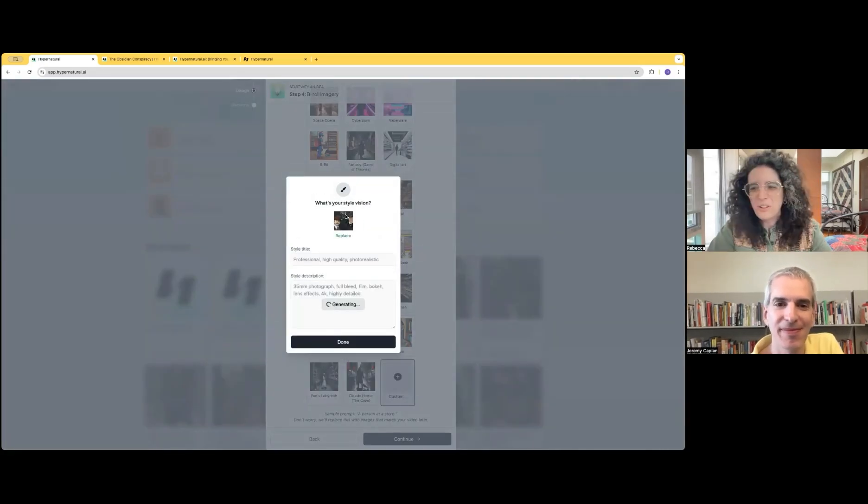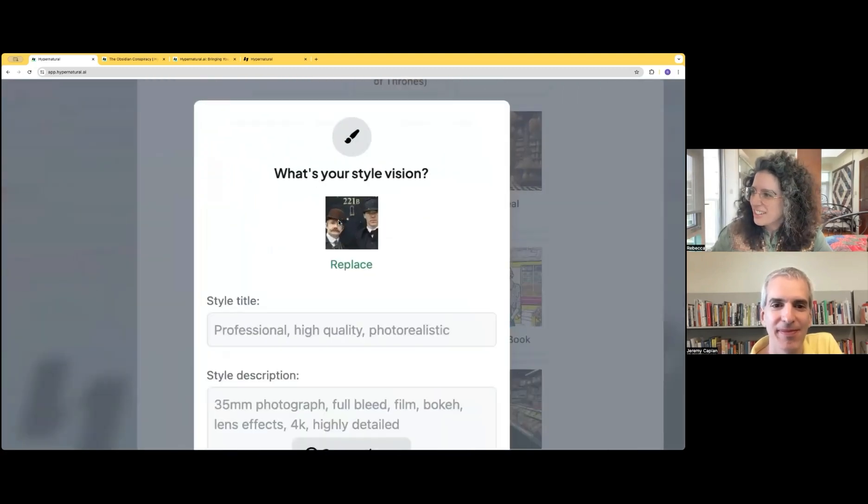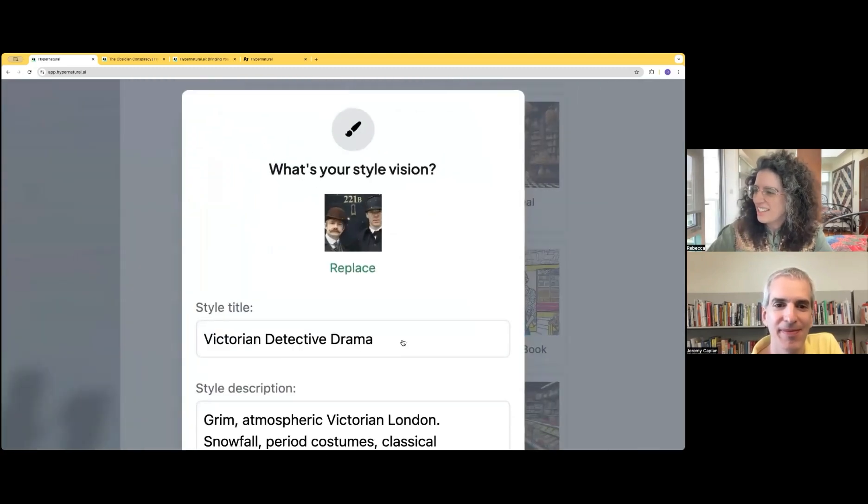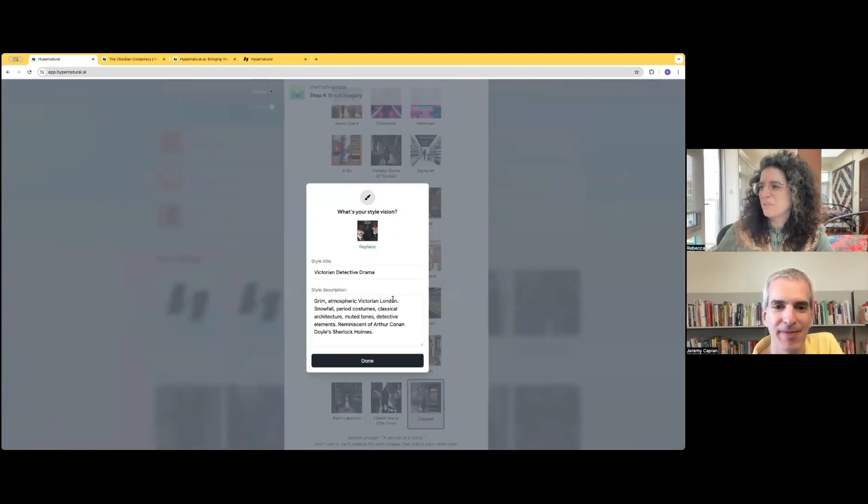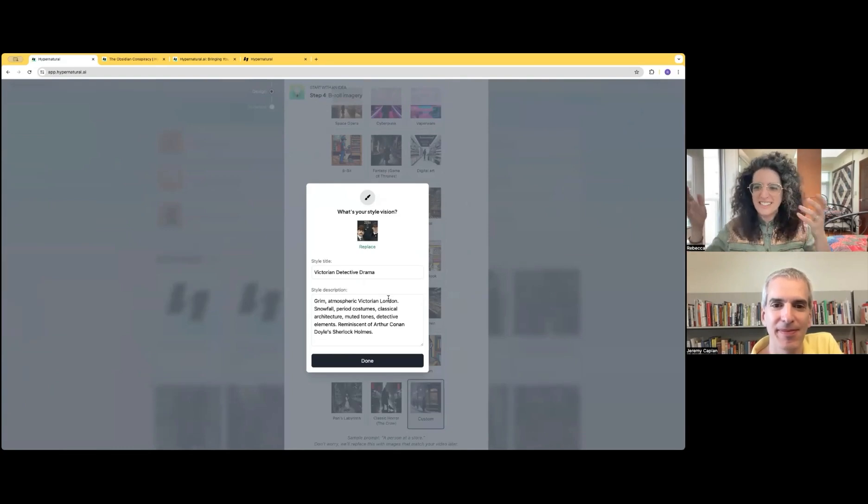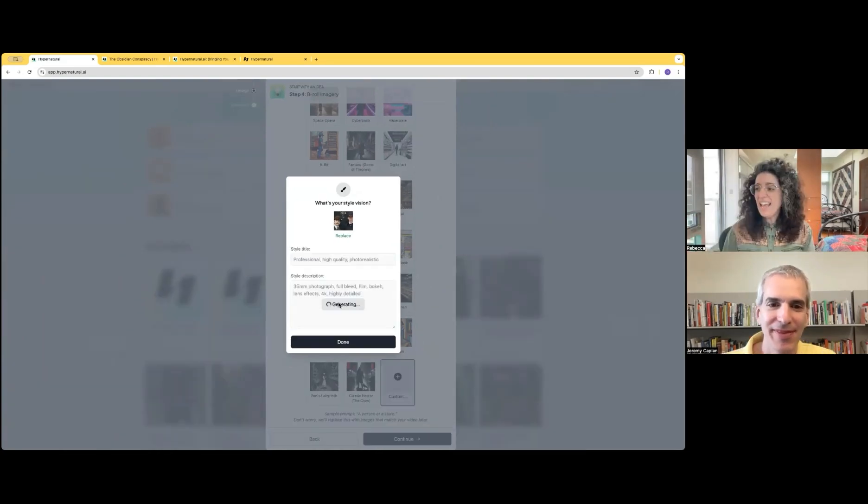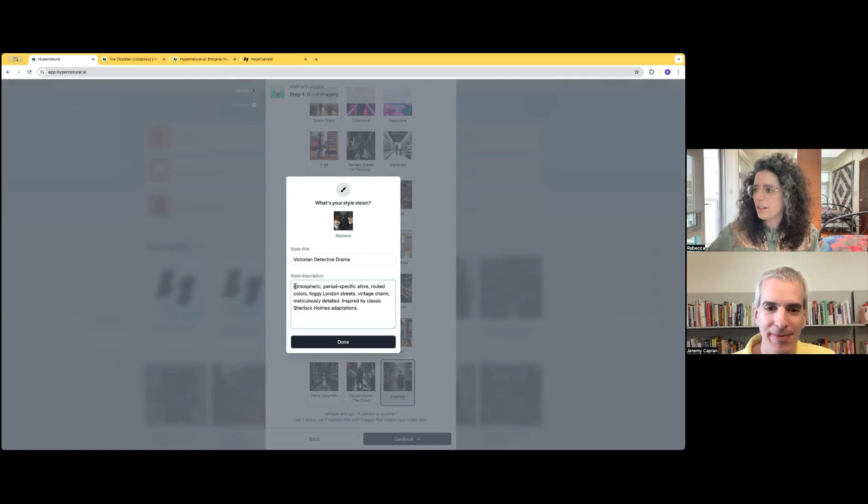Maybe we're going to upload a sort of Sherlock Holmes style image. I'll just zoom in on it if you can see it. So this is the Victorian detective drama style. And this is fully editable as well.